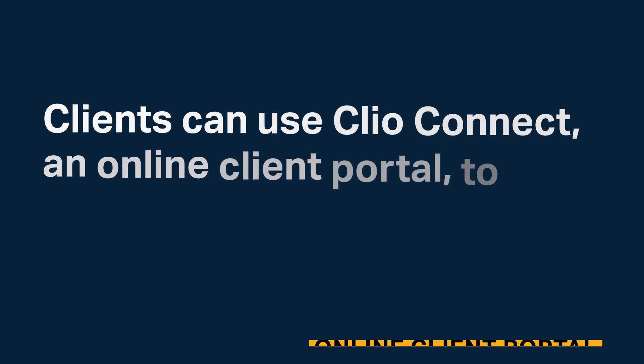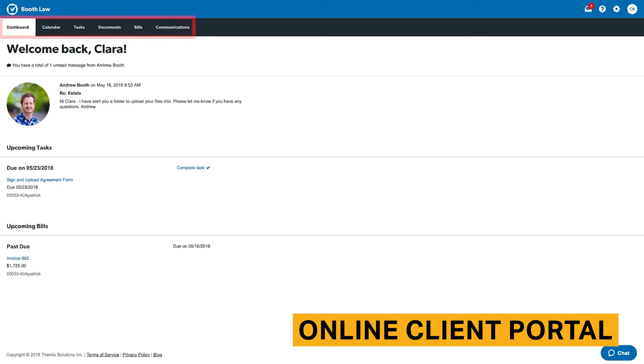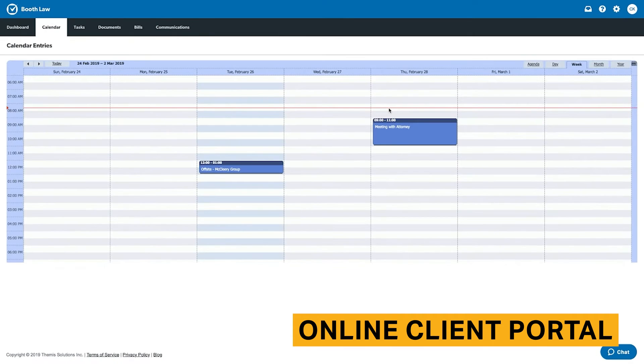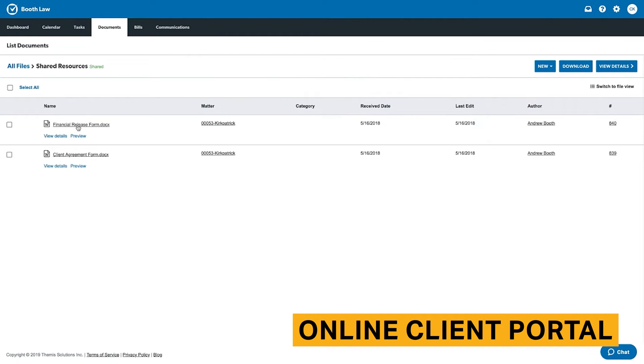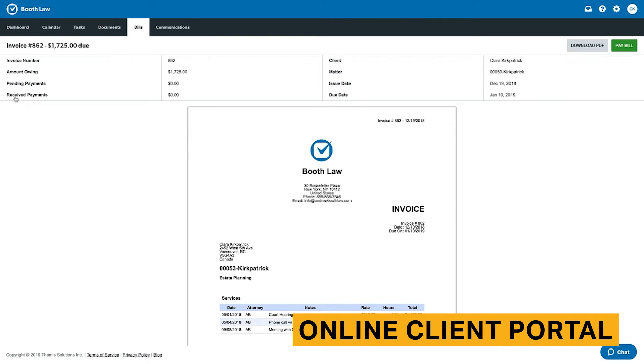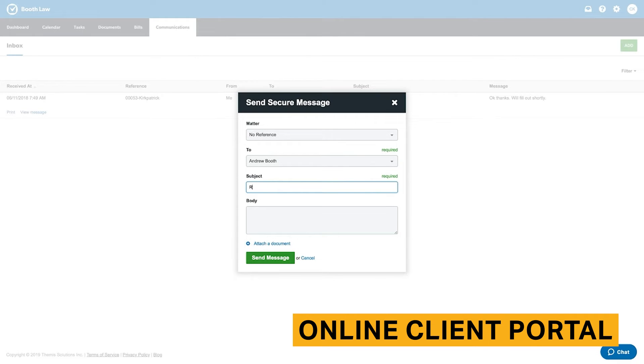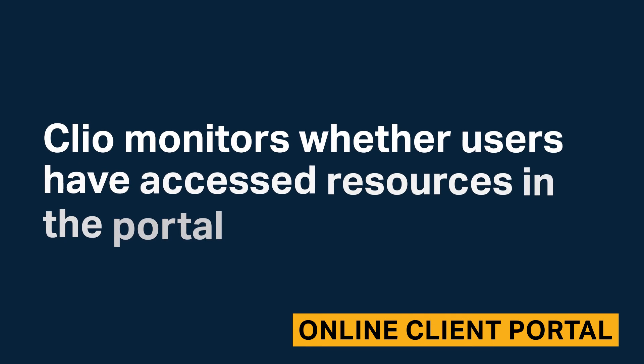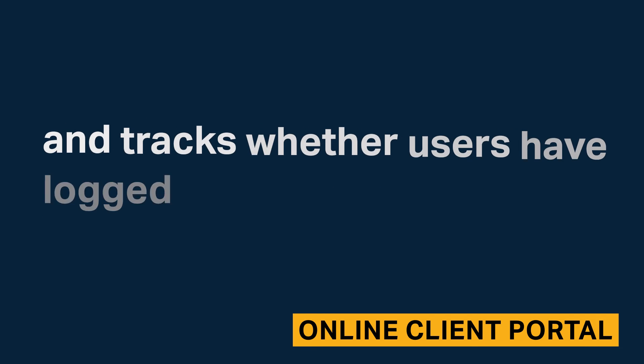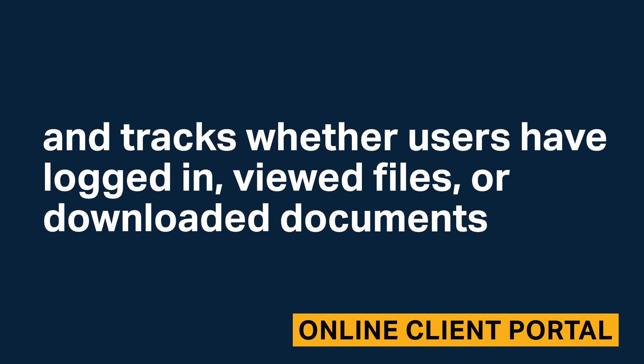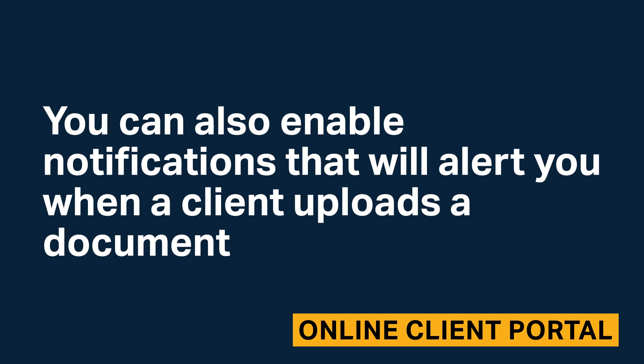Clients can use Clio Connect, an online client portal, to securely interact with your firm. Clio Connect contains a dashboard, calendar, task list, documents, and bills. Clients can send payments through Clio Connect and send private messages. Clio also monitors whether users have accessed resources in the portal and tracks whether users have logged in, viewed files, or downloaded documents. Clients can also enable notifications that will alert you when a client uploads a document.